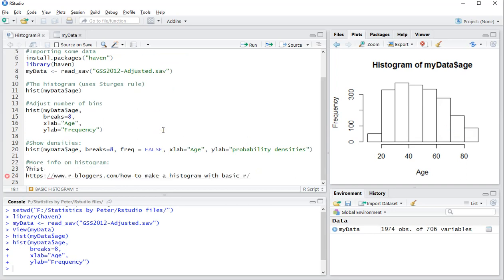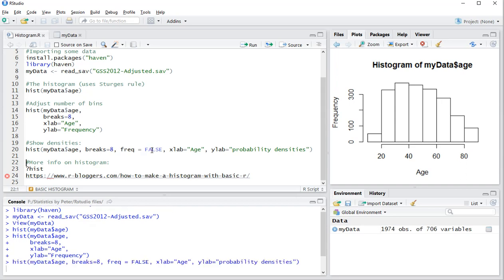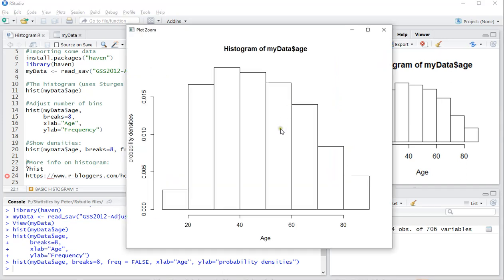Now, if you want to show the probability densities, you can add the option Frequency equals False. And if you do that, you actually get the probability densities. That means that the area of these bins now will equal the probability.